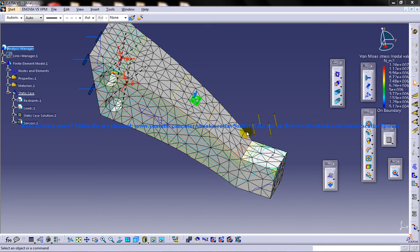Hi friends, this is Mohammed Shaqeel here and in this tutorial I am going to show you how you can do simple analysis in the Generative Structural Analysis Workbench in CATIA V5.